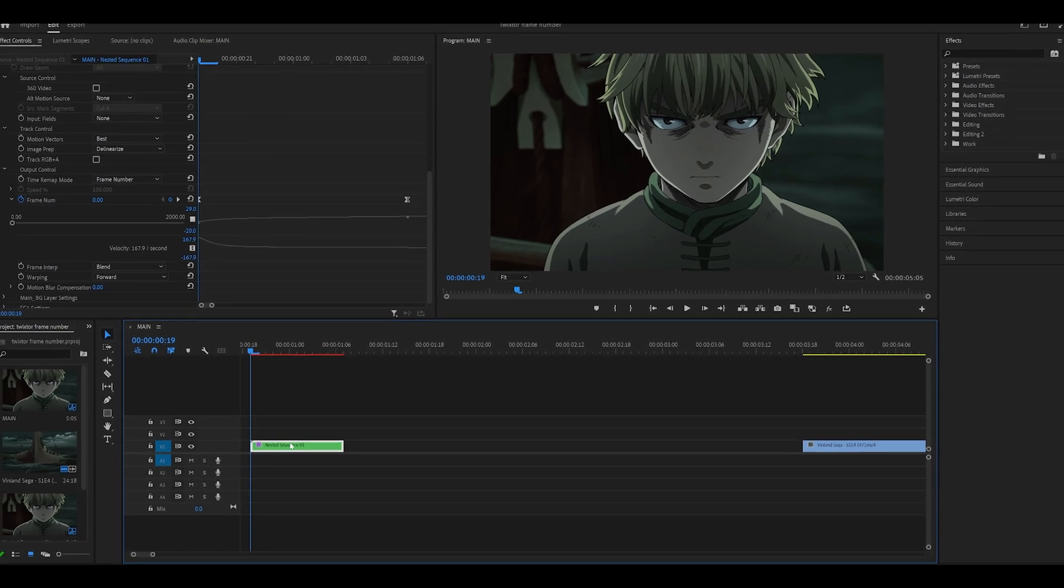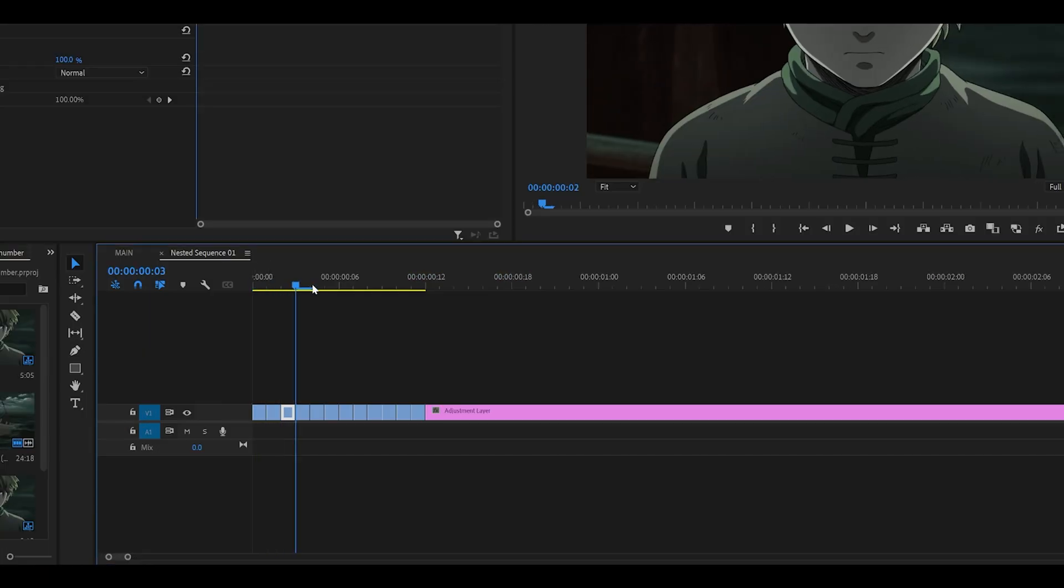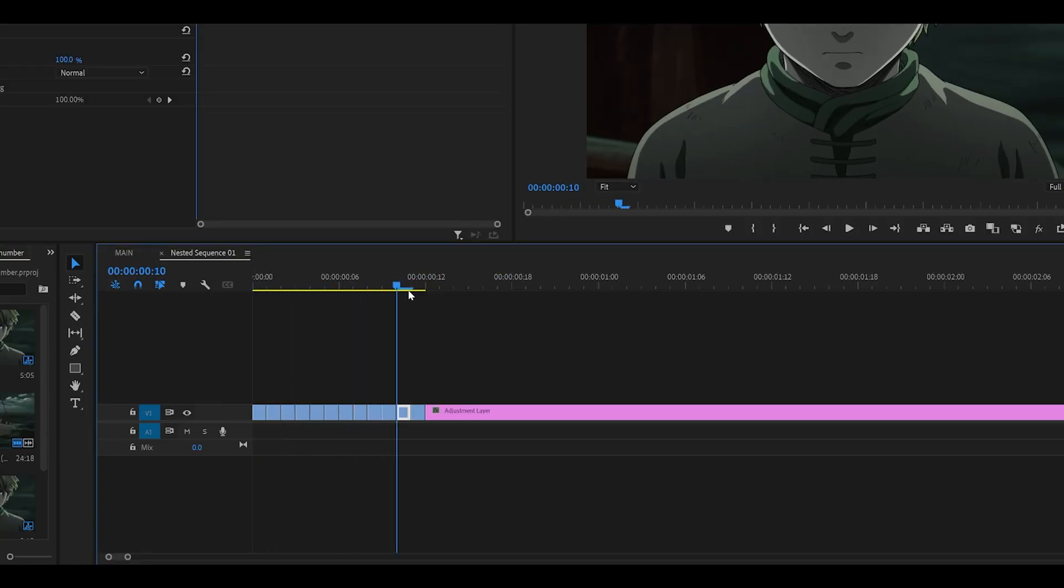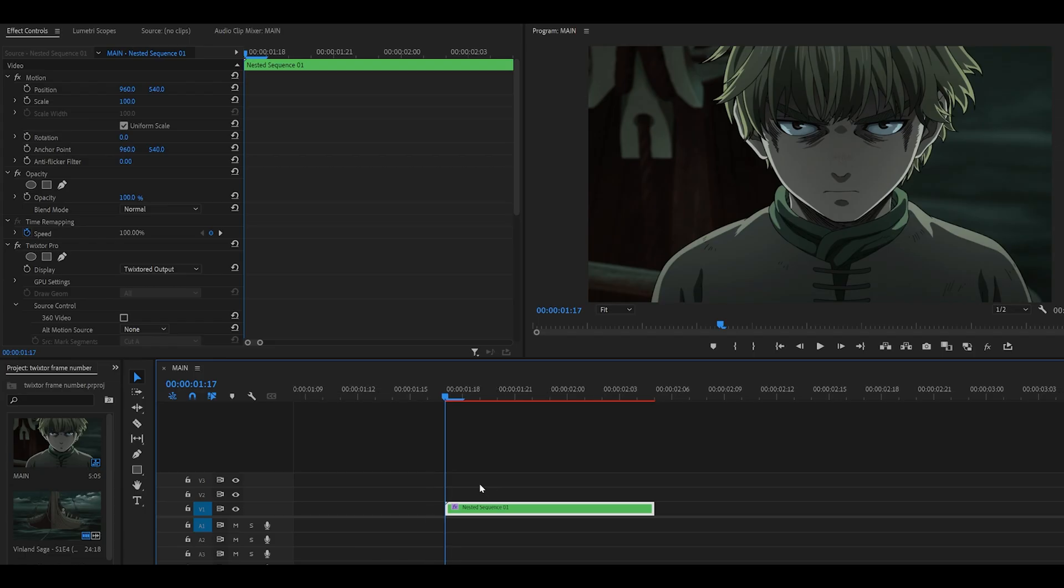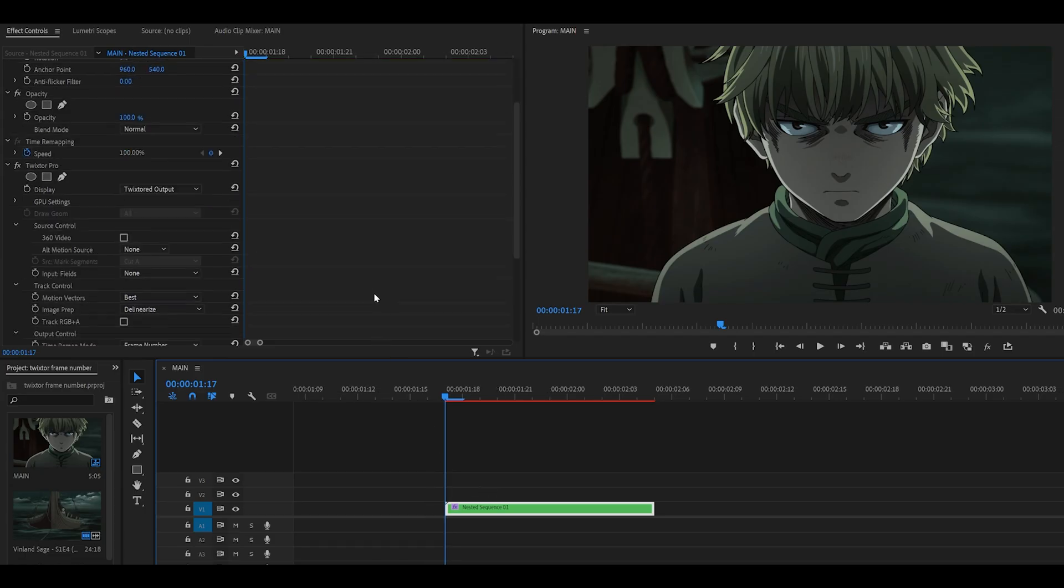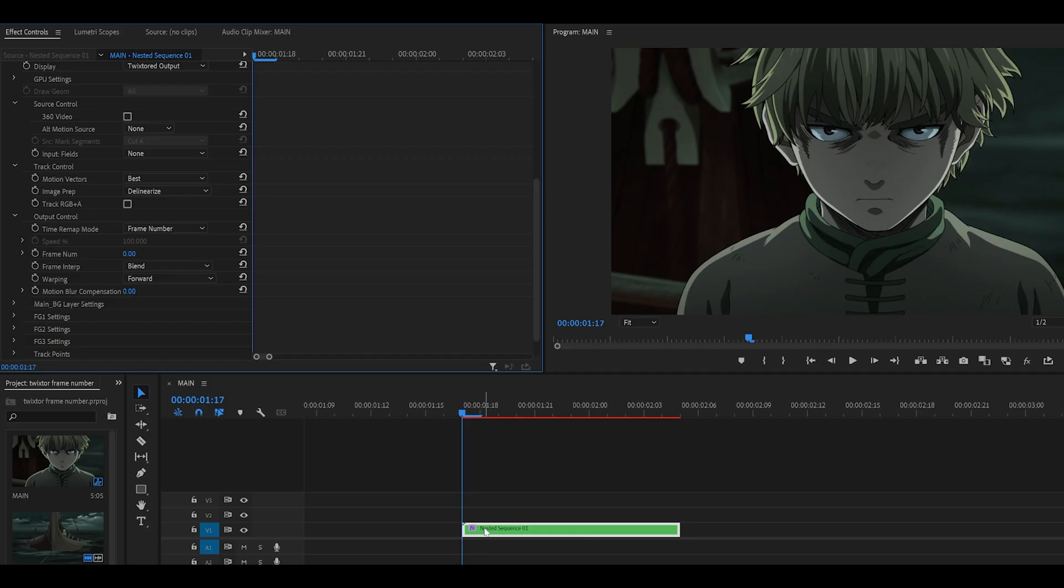So let me just redo this. Assuming you've already cut out all the extra frames from your clip and added an adjustment layer next to it or a black video, then nested your clip and added on Twixtor Pro, your time remap mode will be speed, but change it to frame number.